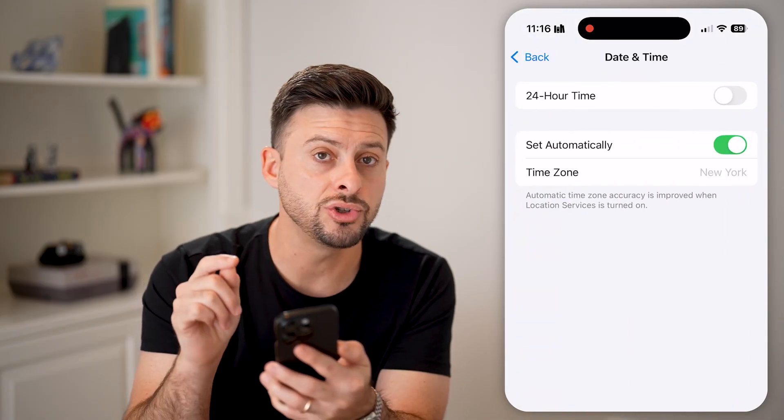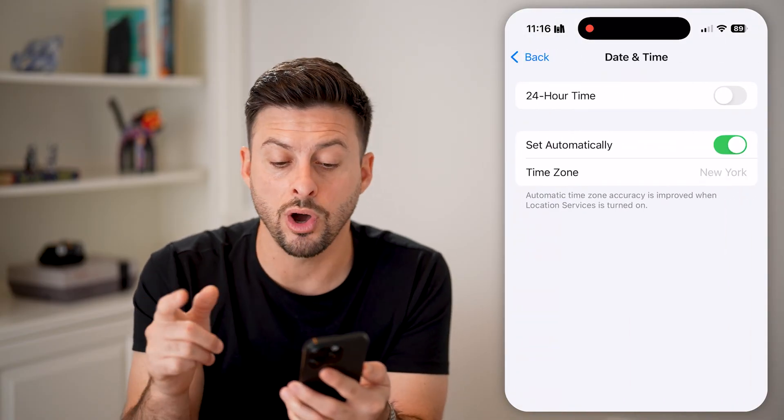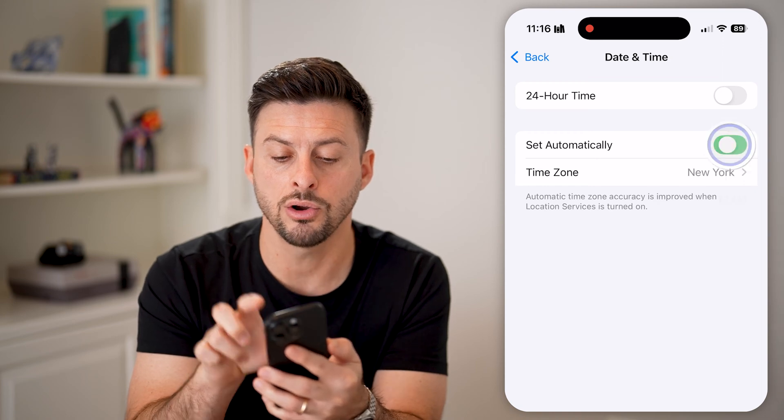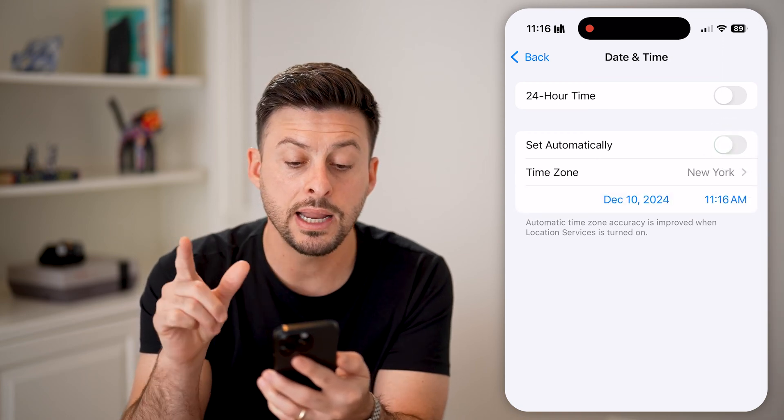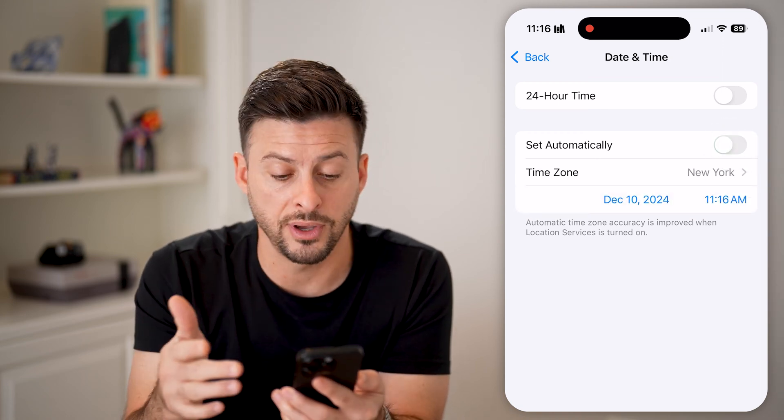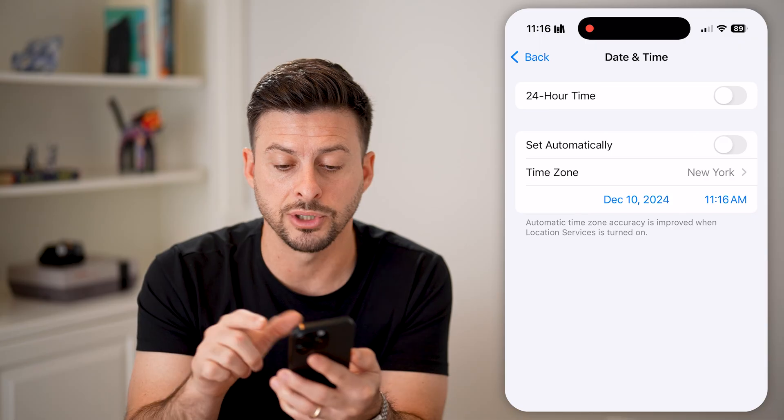It's usually set to automatic. Let's toggle off automatic here, and now it gives us a number of different options.